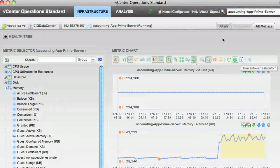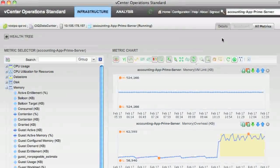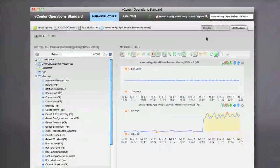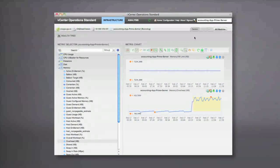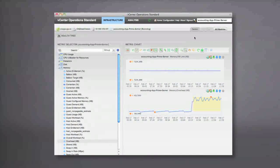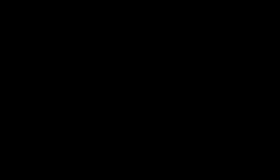So vCenter Operations allows you to go from this high-level down to the details simply and easily in an iterative approach to allow you to quickly troubleshoot performance problems. Thanks!